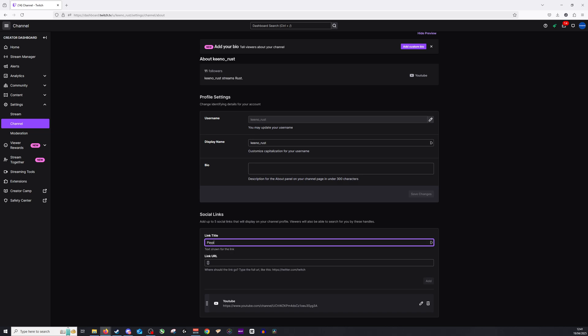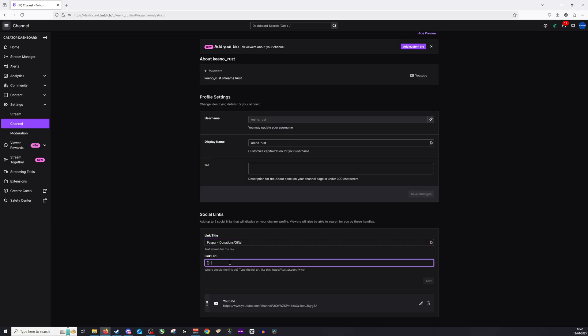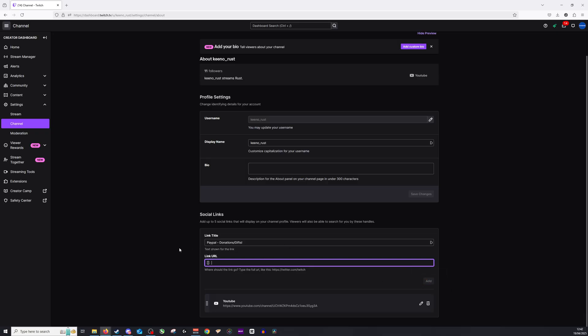Once I've done that, I can then drag and drop my PayPal link in here. Now you'll have to grab that from your individual PayPal account. I'm not going to show my PayPal details here, but this is where you paste it and then you click add.